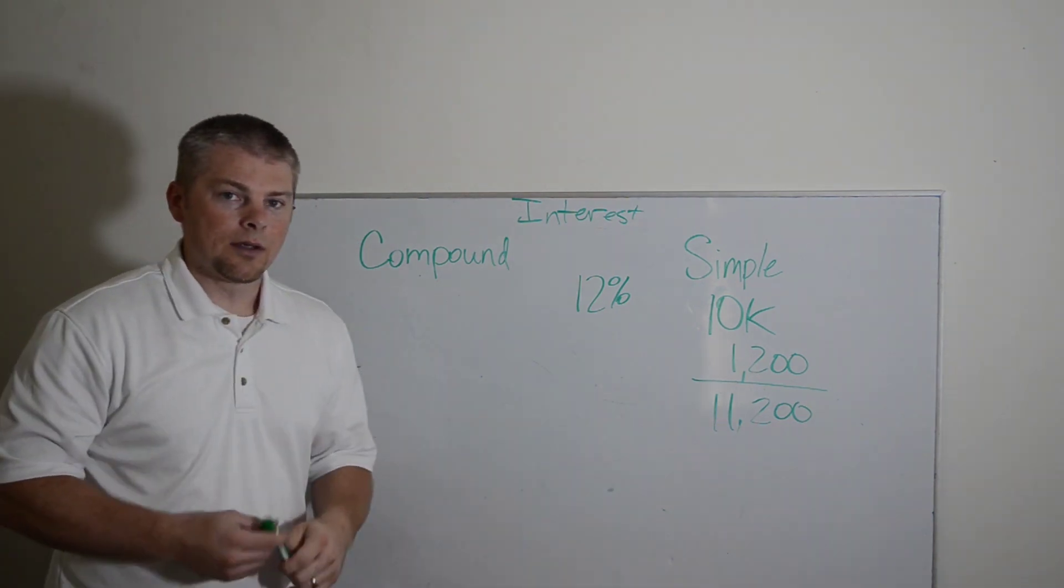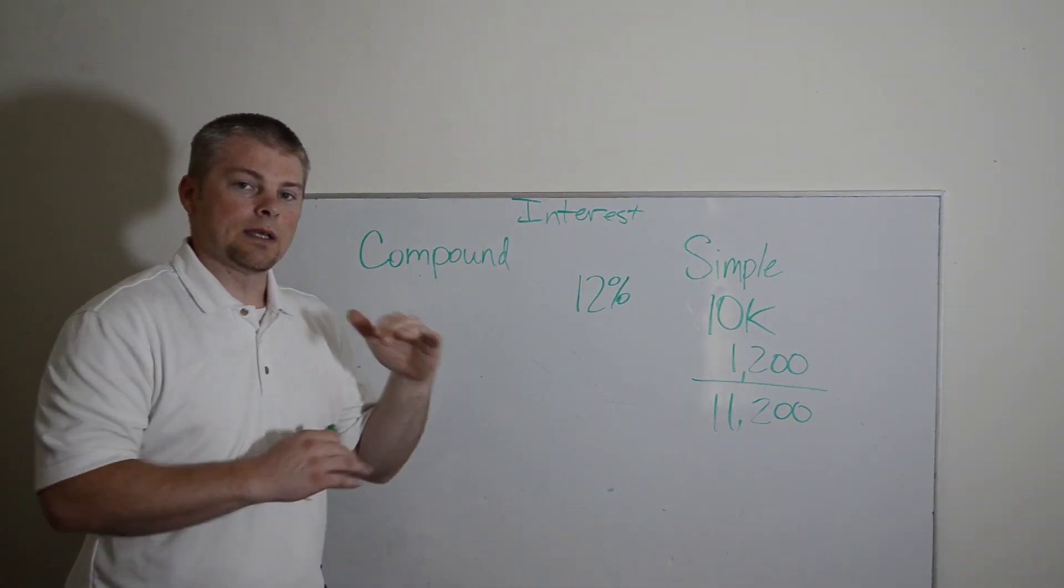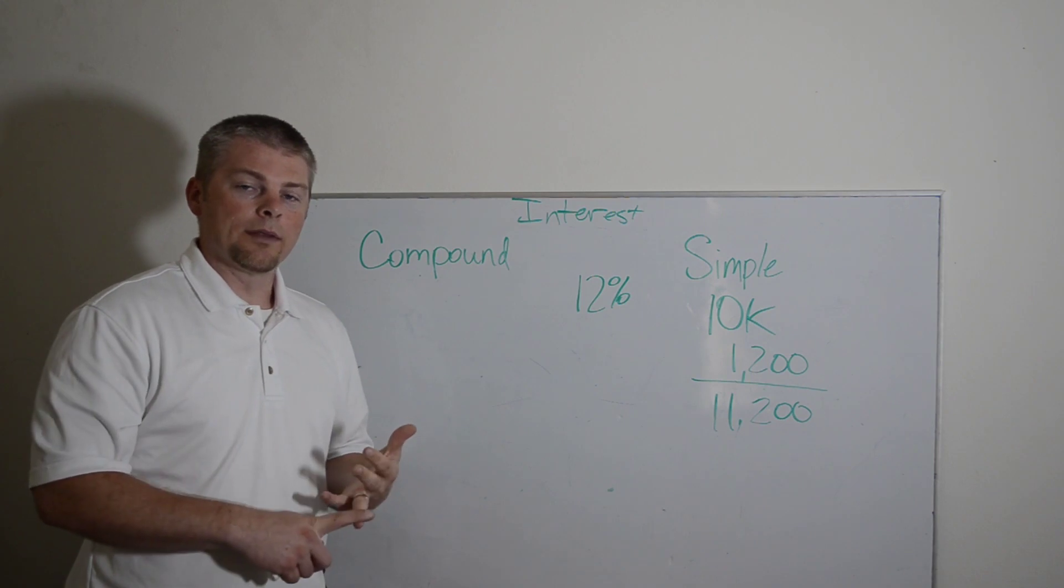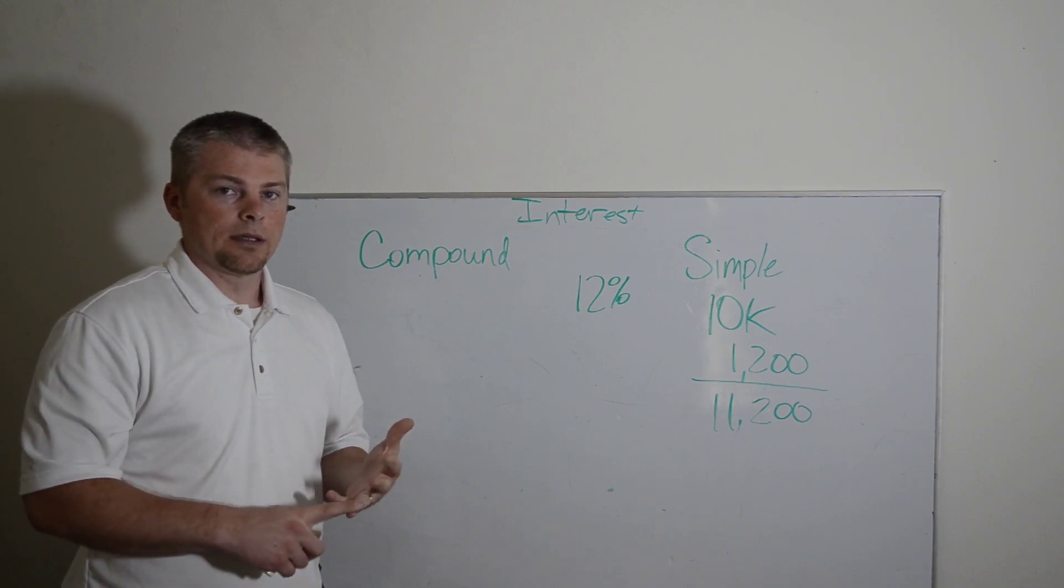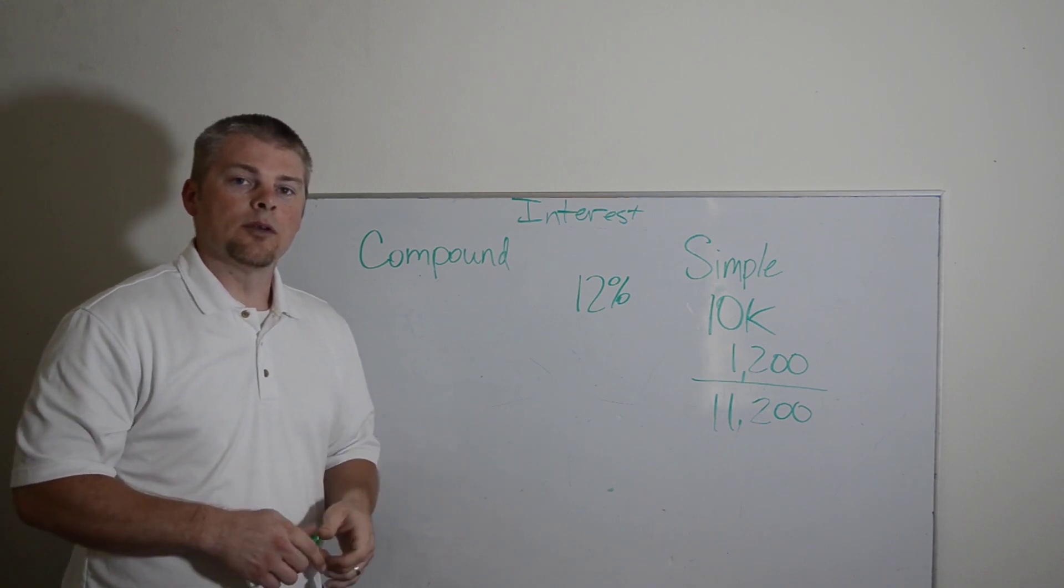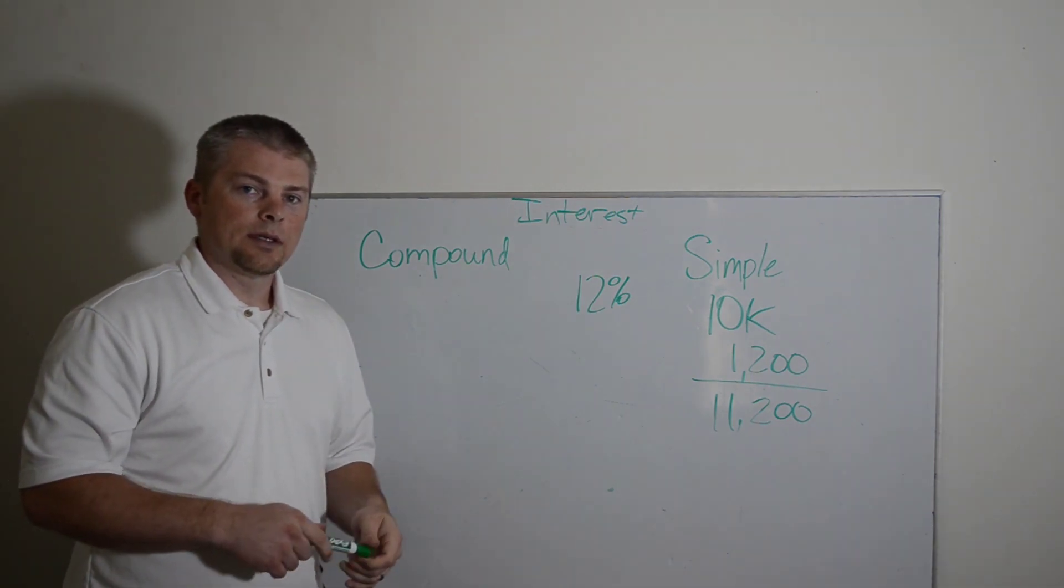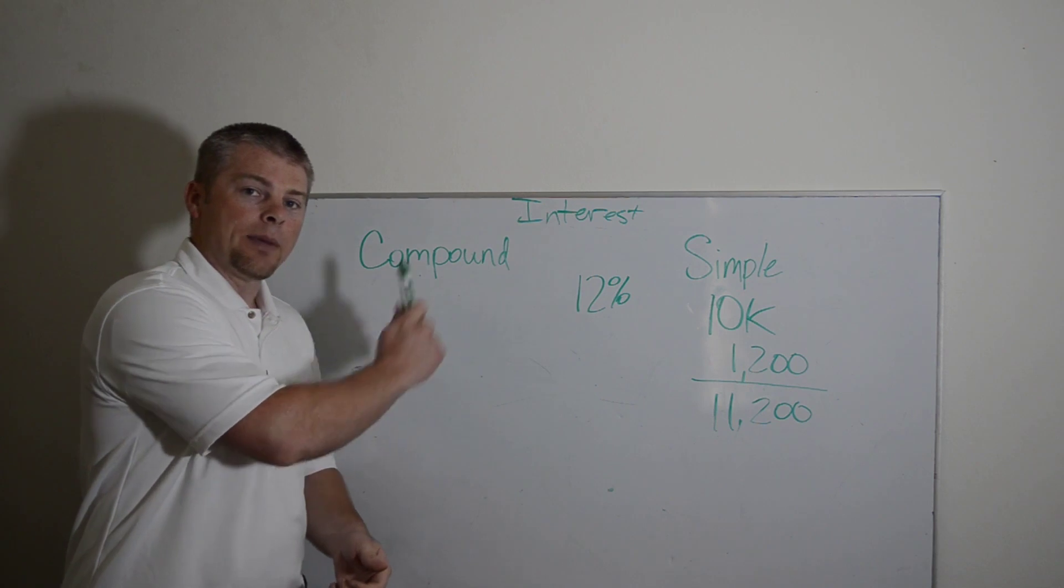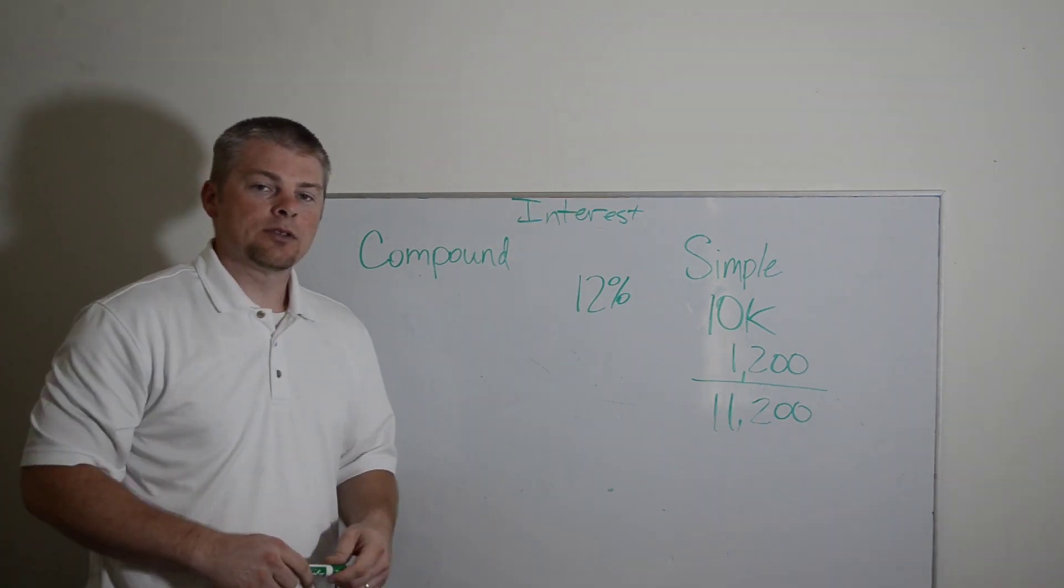Compound interest, it's on a basis that you set, whether it's daily or monthly, and it can be annual basis.